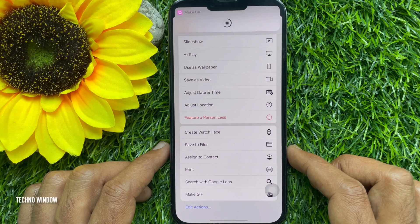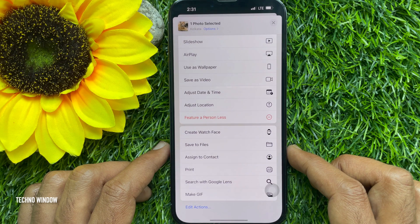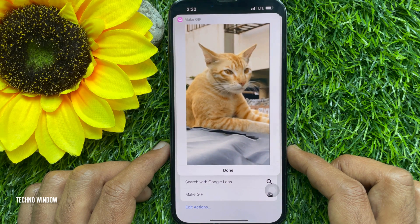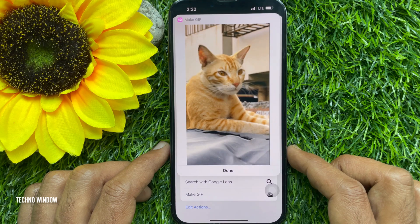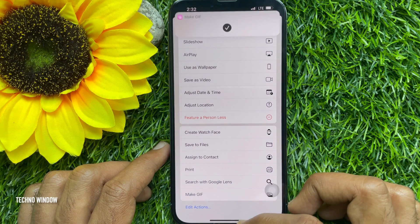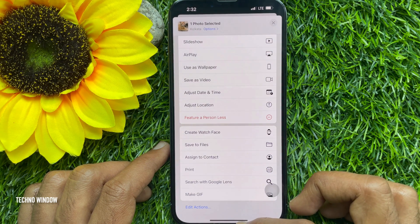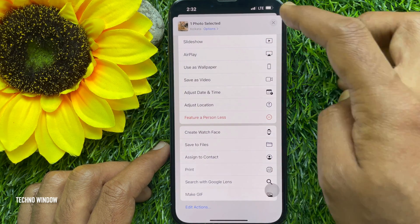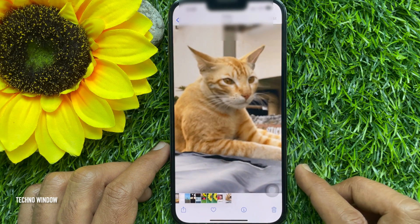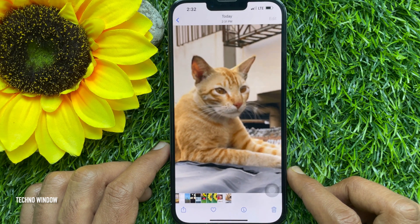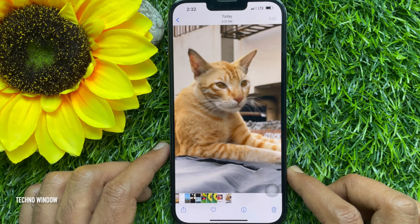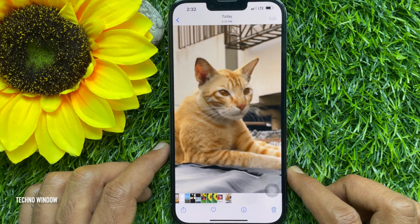Once the live photo is saved as a GIF, you'll see a pop-up at the top of the screen. Tap done, go back to your photos, and you'll find your new GIF photo. These are the steps to convert live photos to GIF on iPhone.